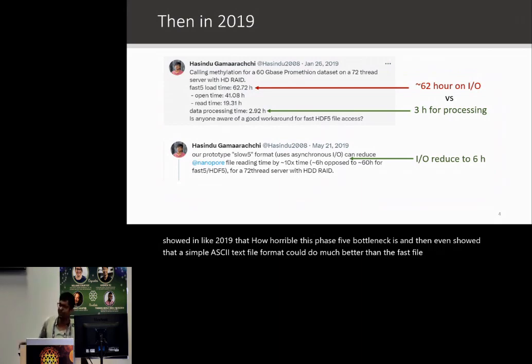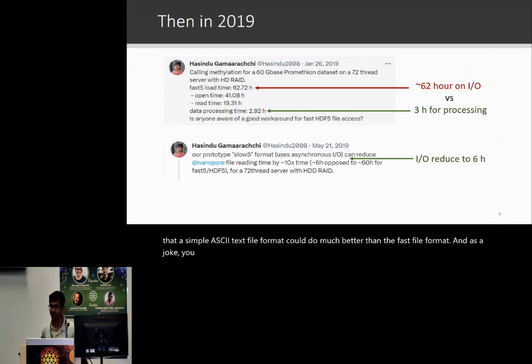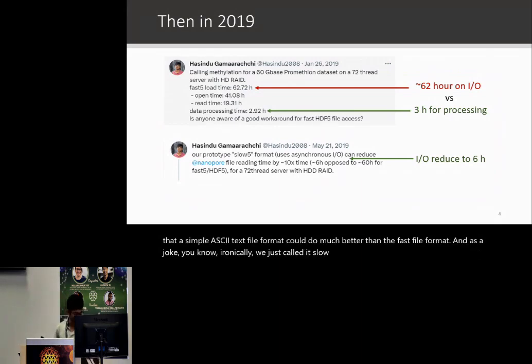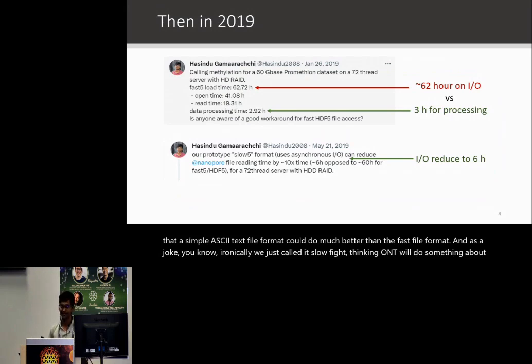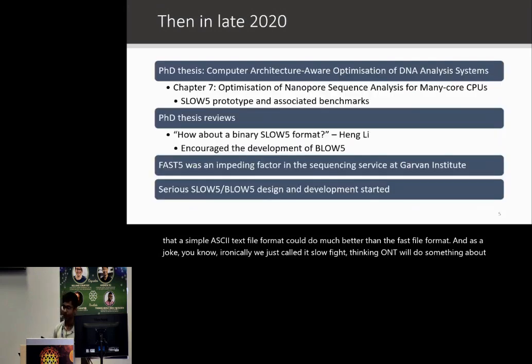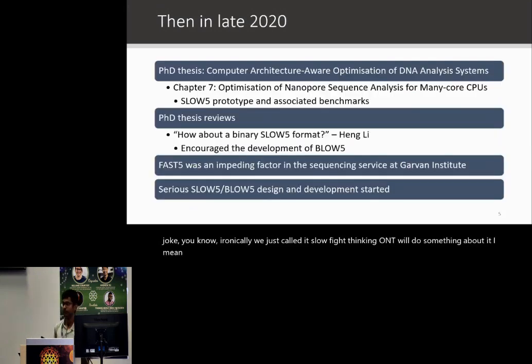As a joke — ironically — we just called it SLOW5, thinking ONT would do something about it. Time passed and there weren't any improvements.